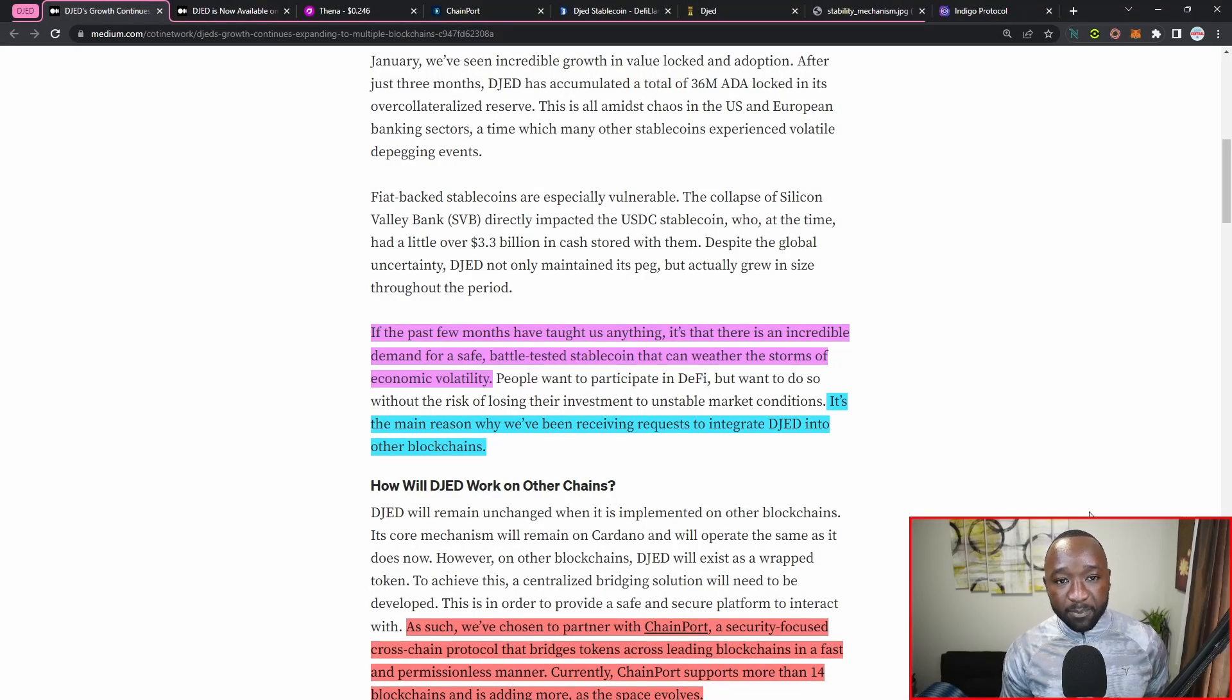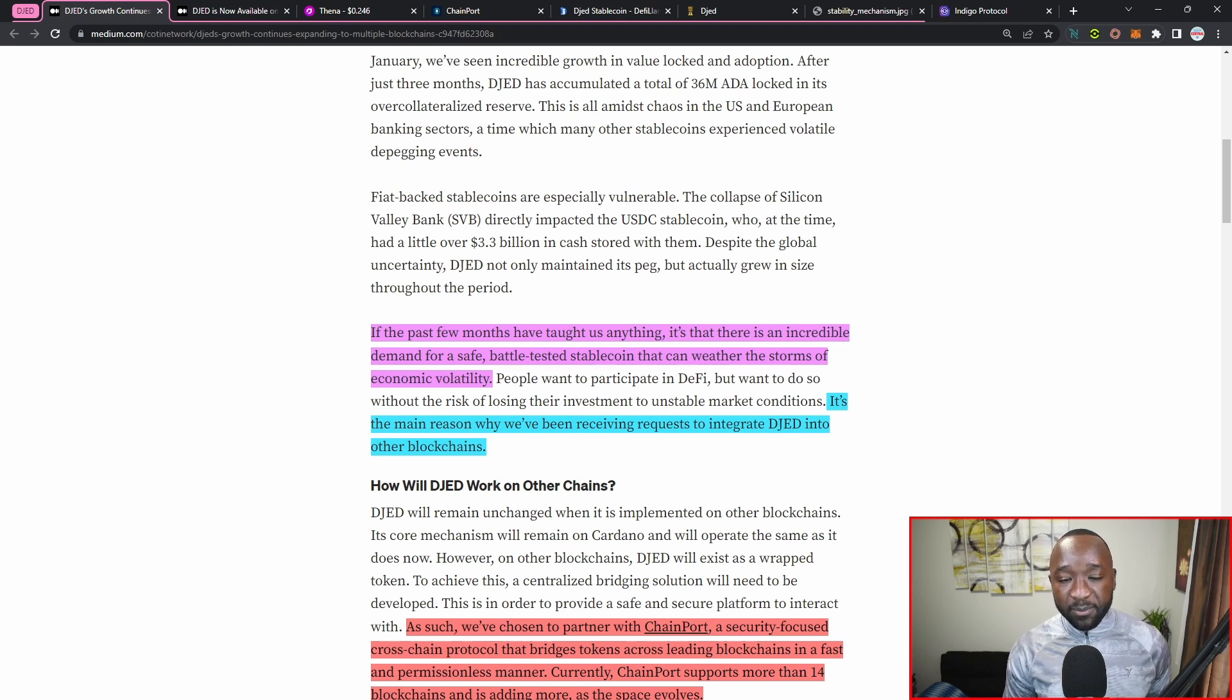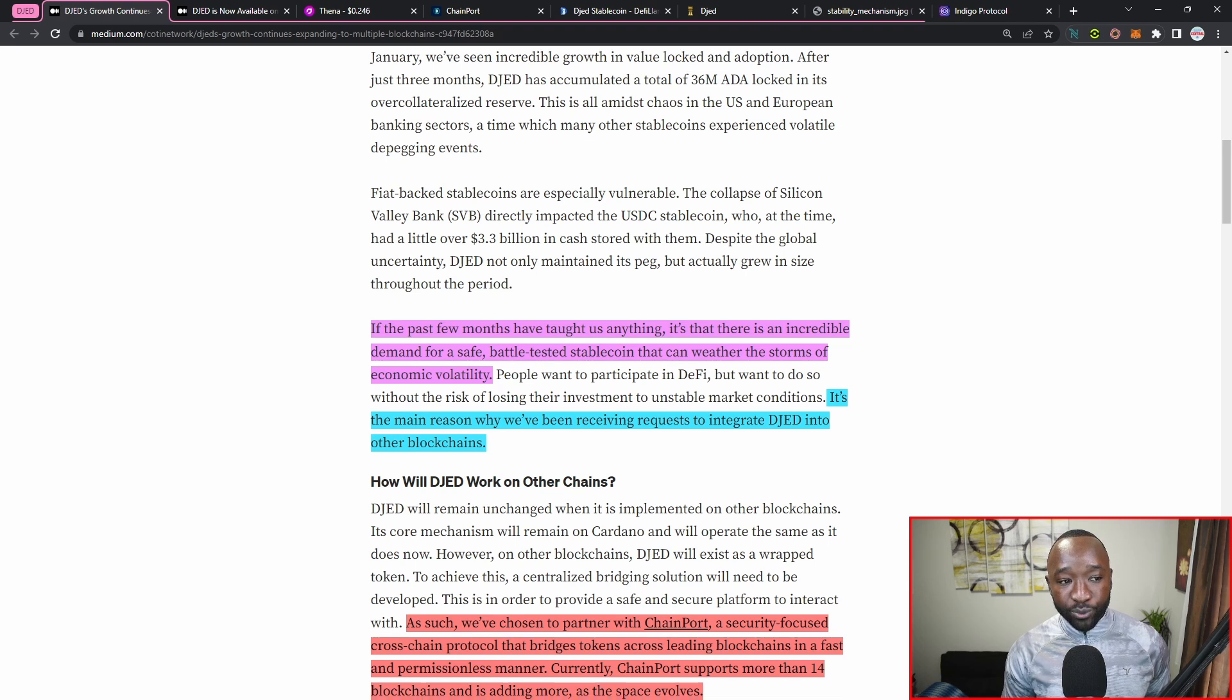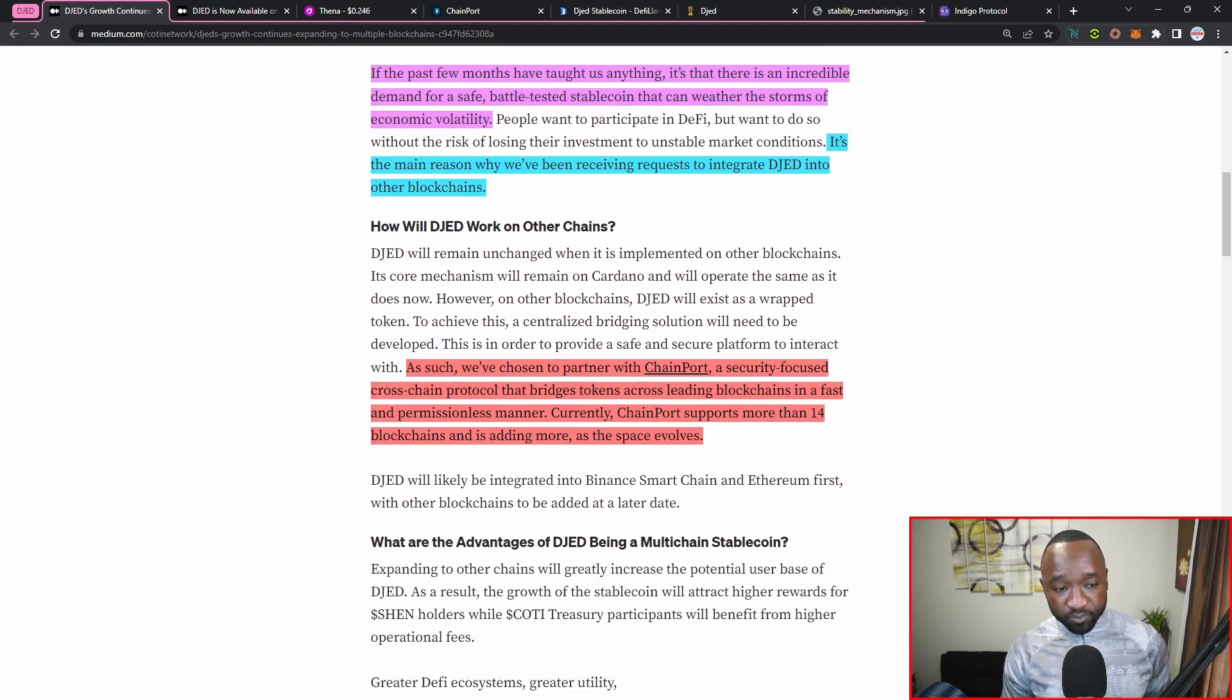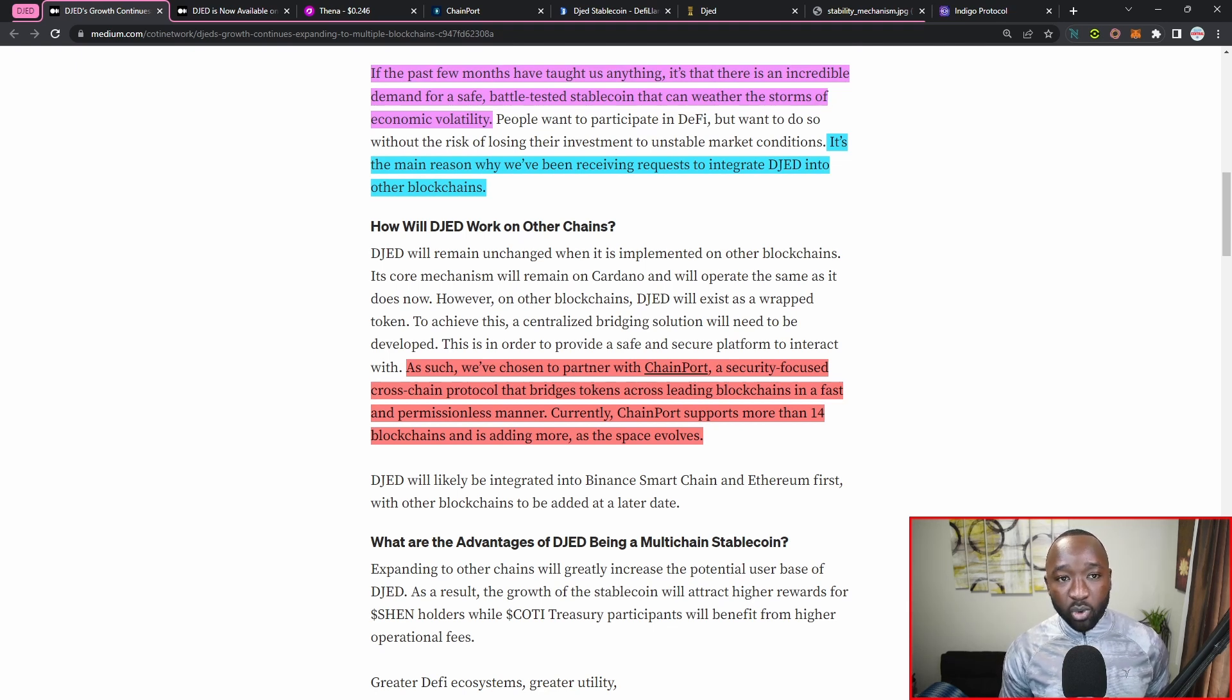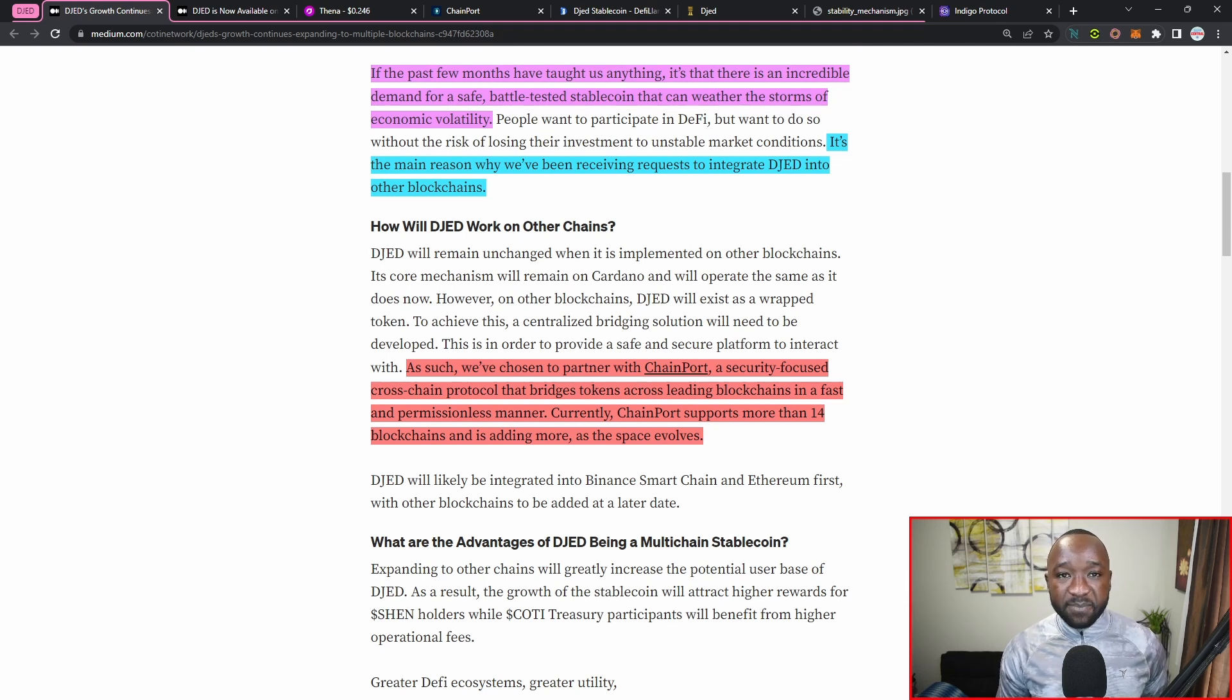Since then, the stablecoin communities have been looking to see exactly what has been stable, and the DJED stablecoin really was tested and proved itself during that time period. Now as a result of that, we saw that the DJED team announced that they would be bringing and bridging their stablecoin to the ERC networks, which include Ethereum as well as BNB, with a partnership with the ChainPort bridge.